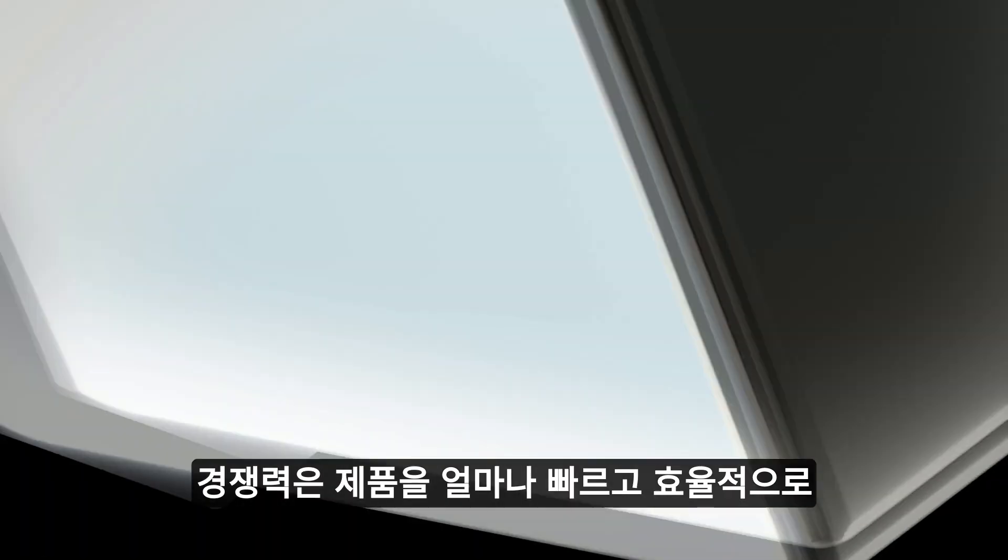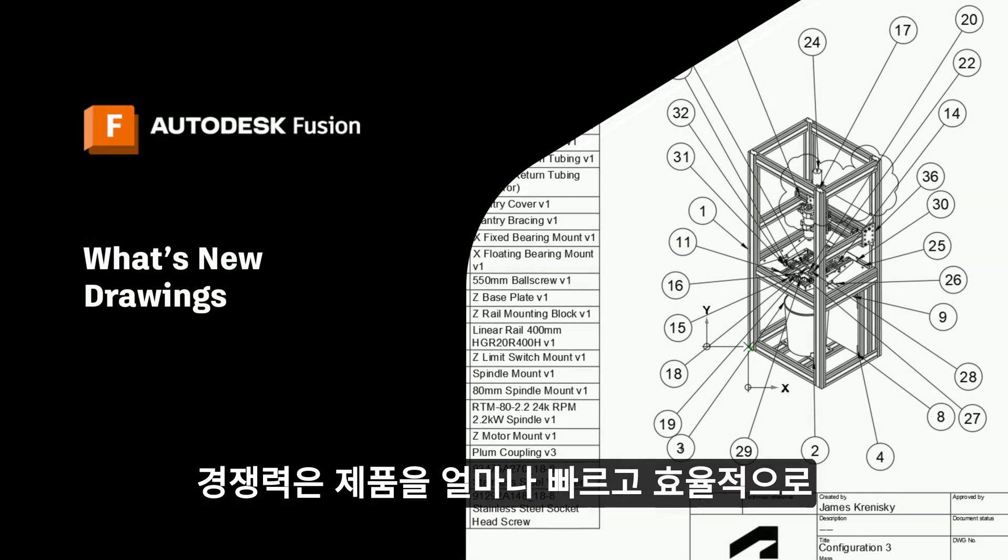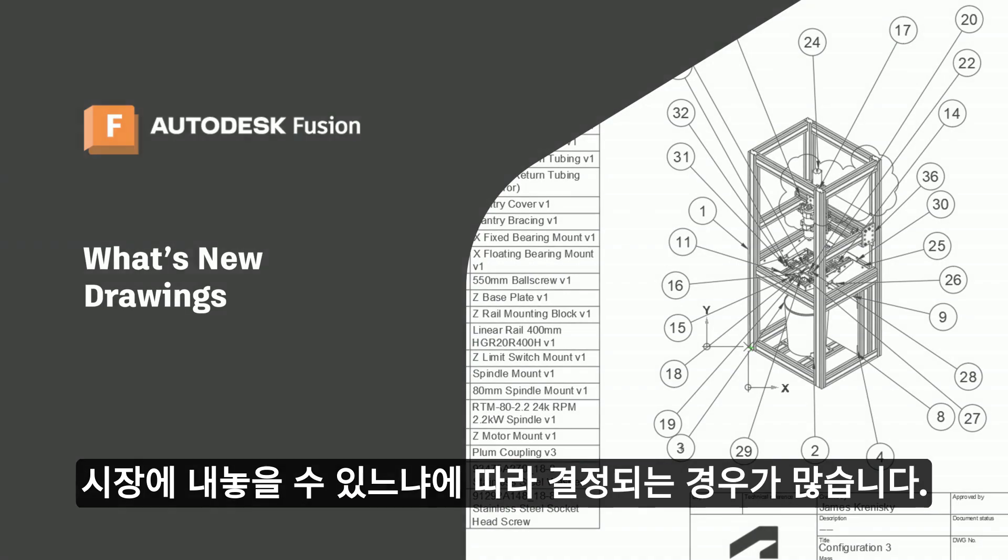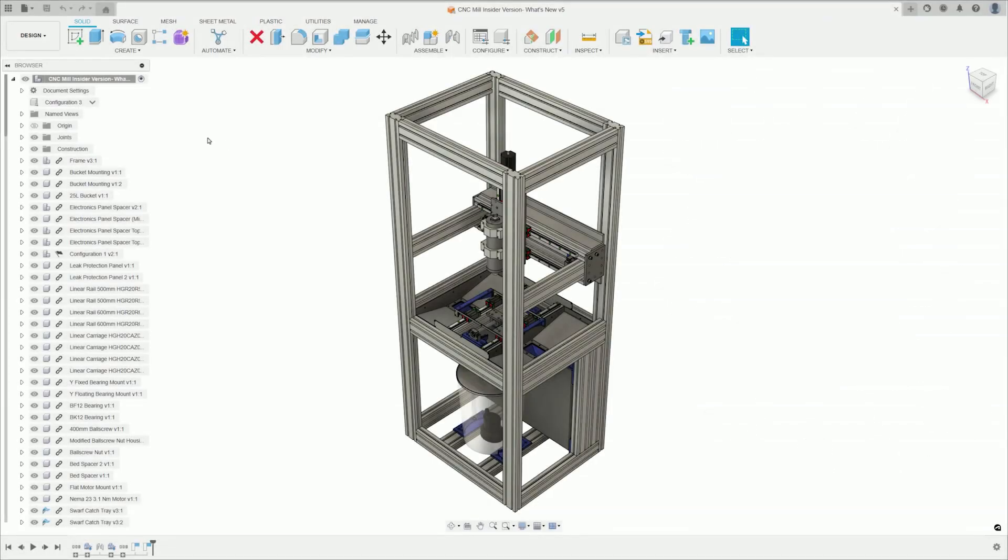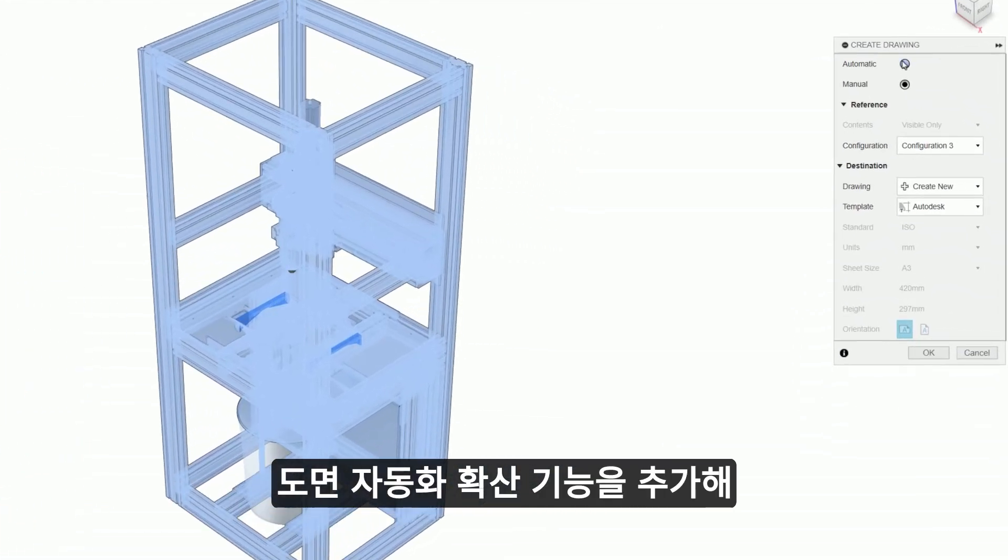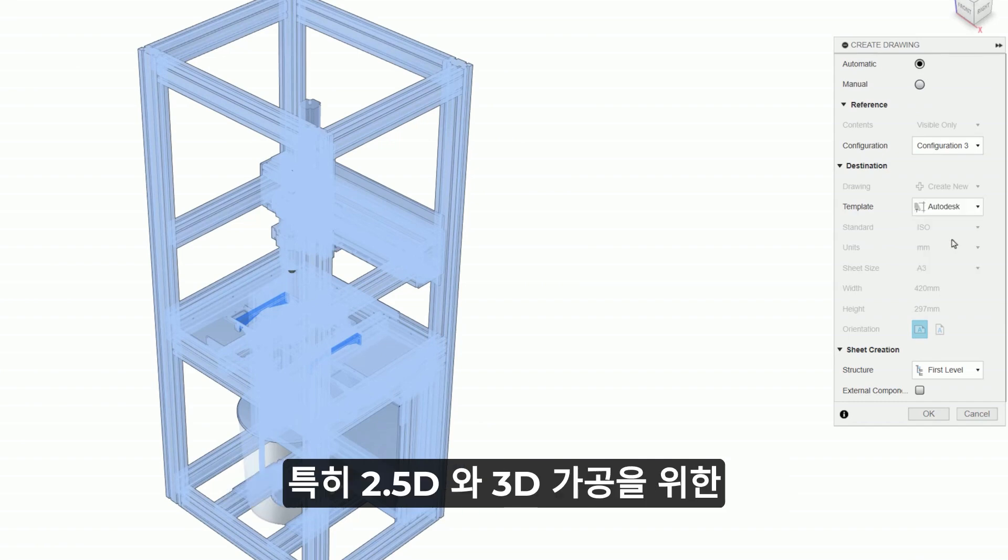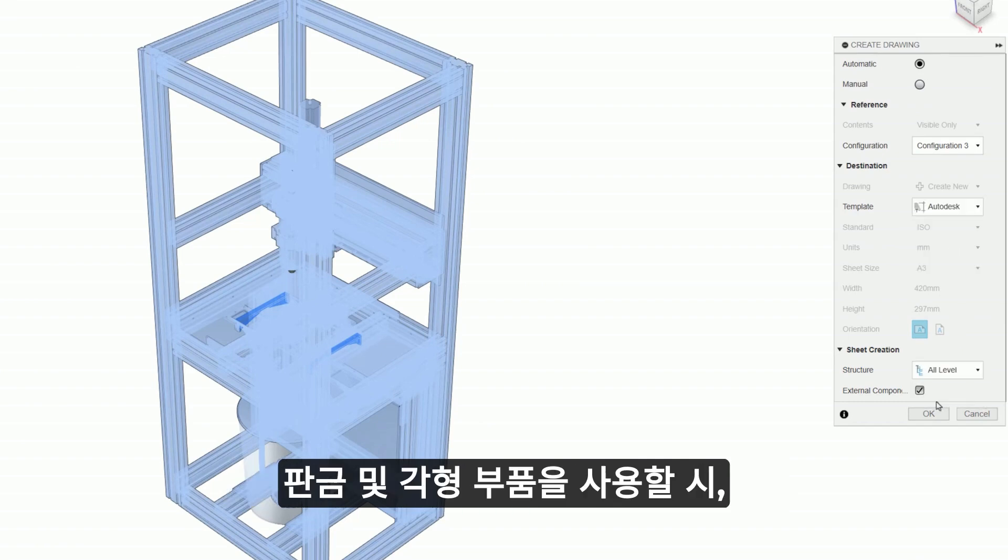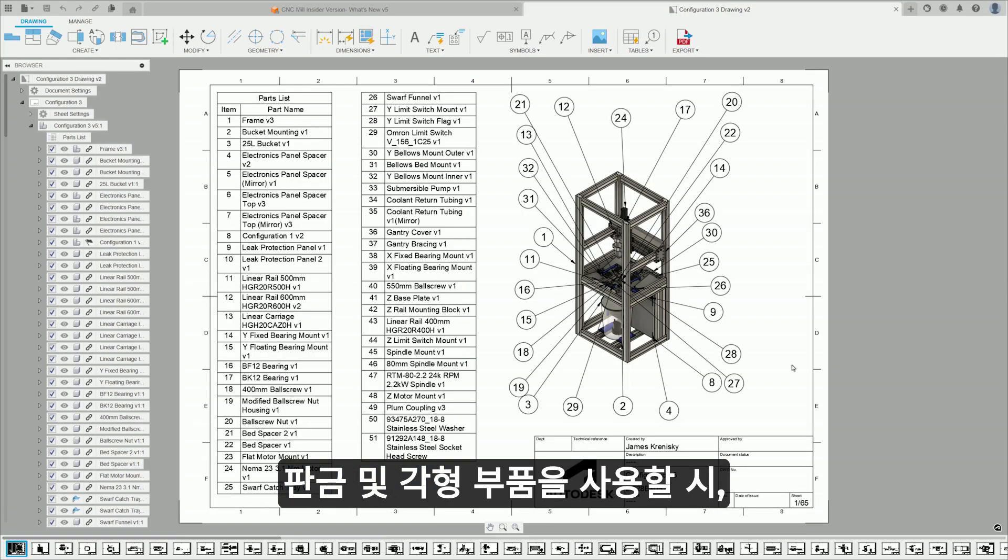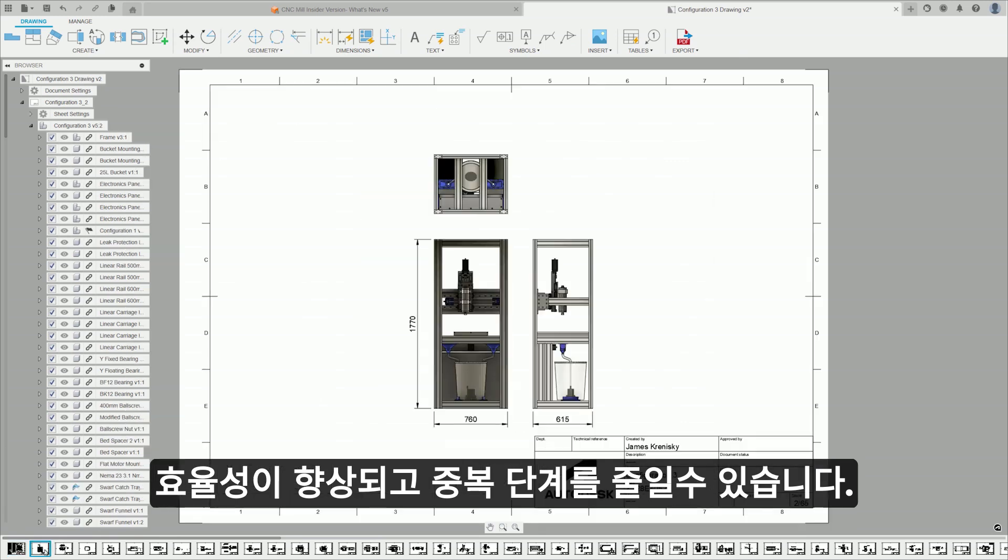Your competitive edge is often defined by how quickly and efficiently you can bring a product to market. As part of Autodesk AI, we've added drawing automation to Fusion, revolutionizing the creation of technical drawings. It's especially impactful with sheet metal, turned, and prismatic components for 2.5 to 3-axis machines, enhancing efficiency and eliminating any redundant steps.